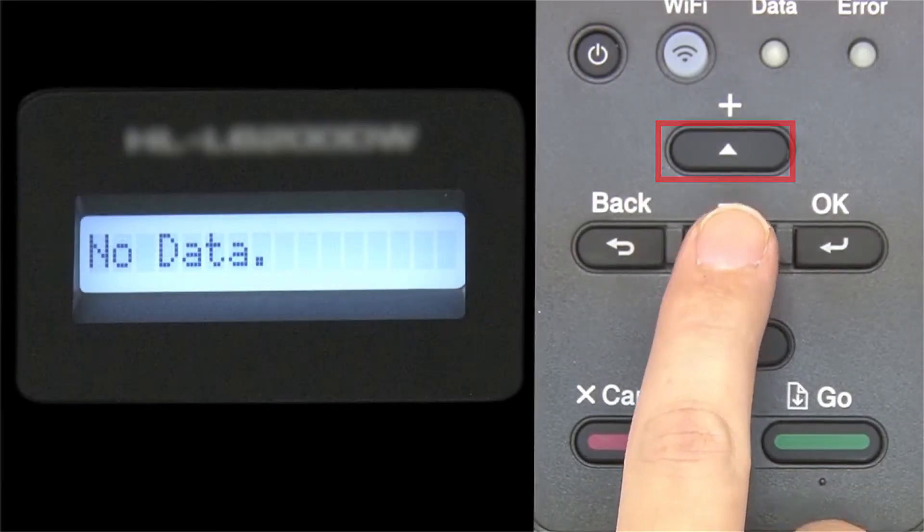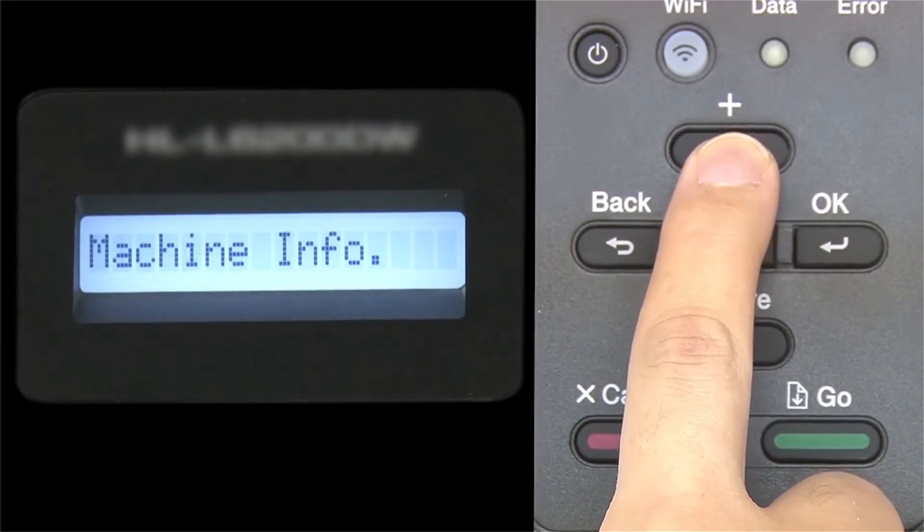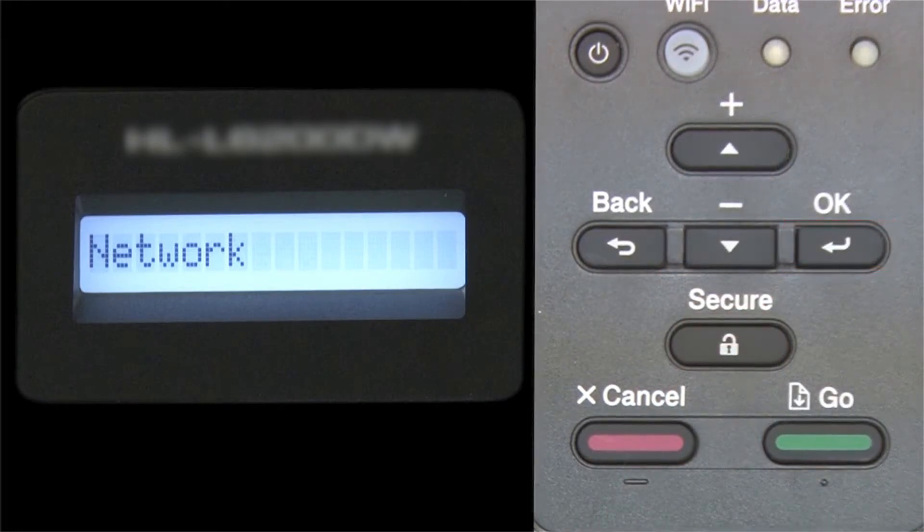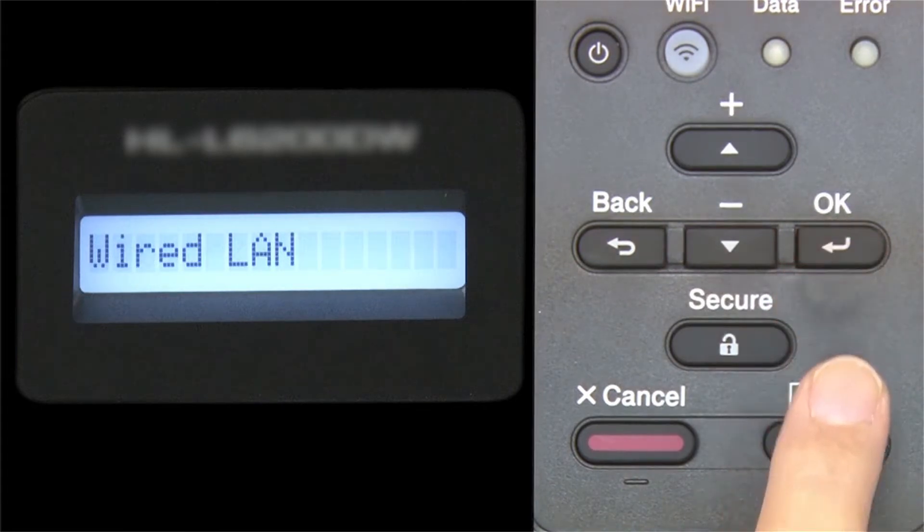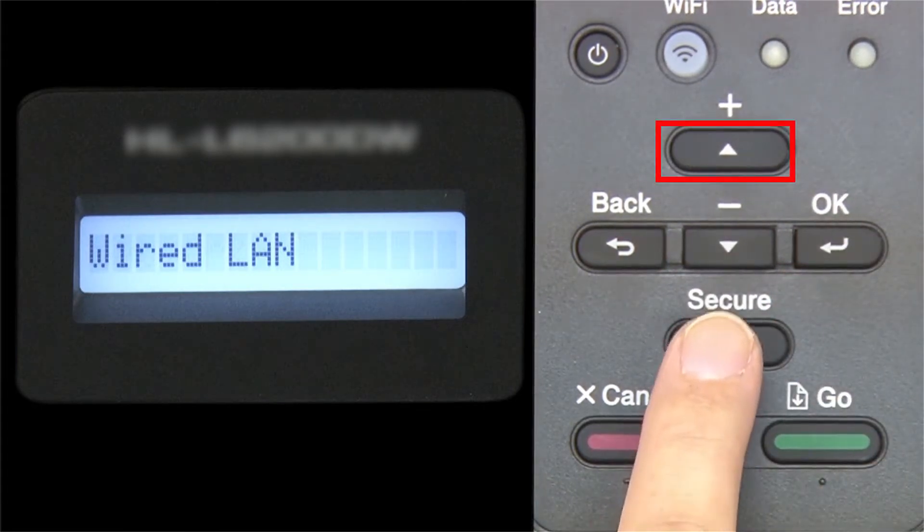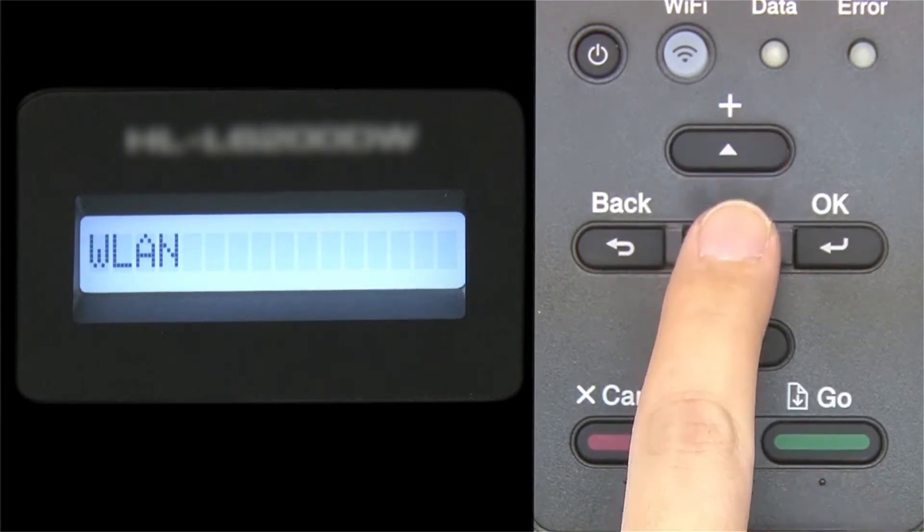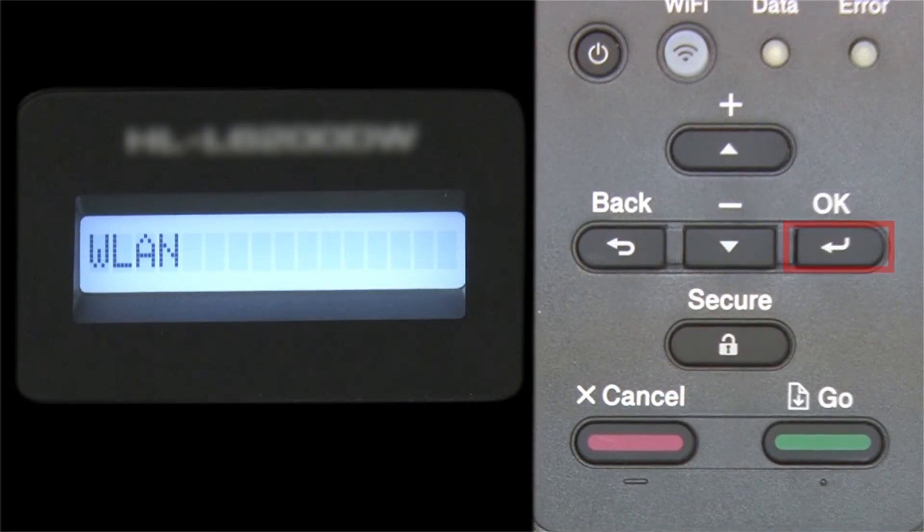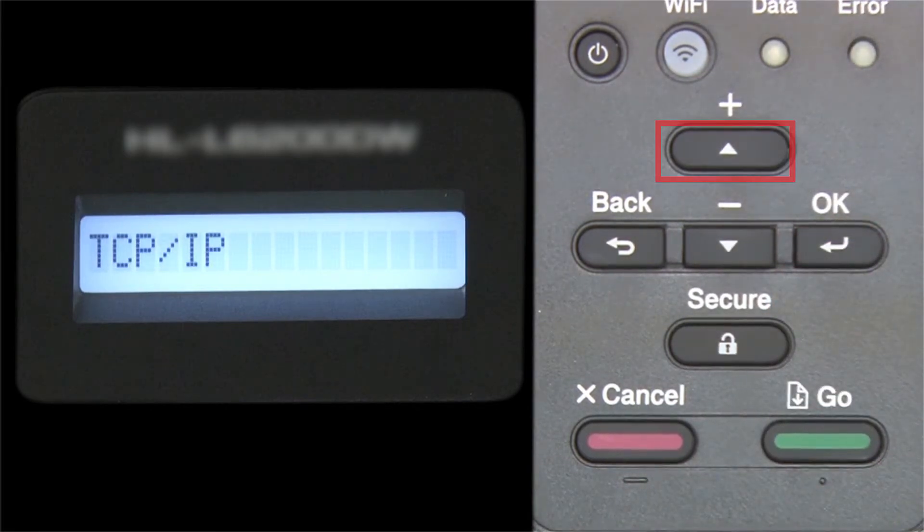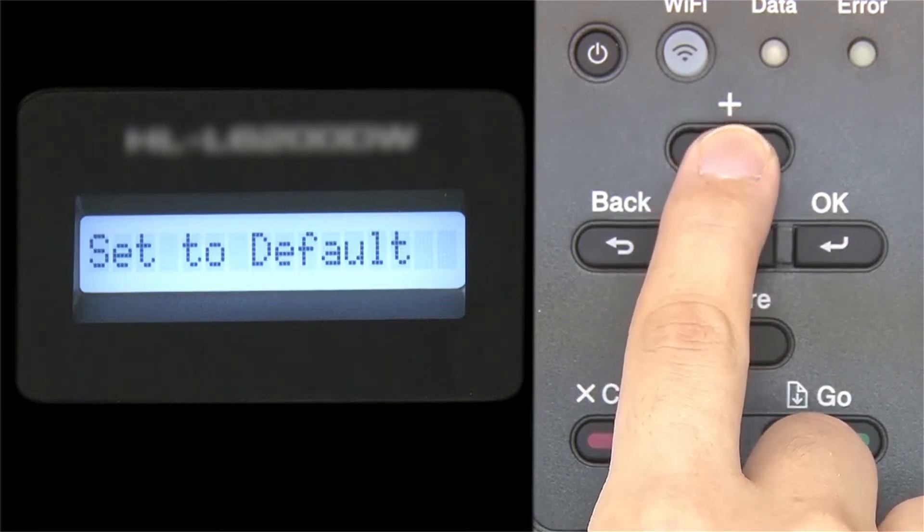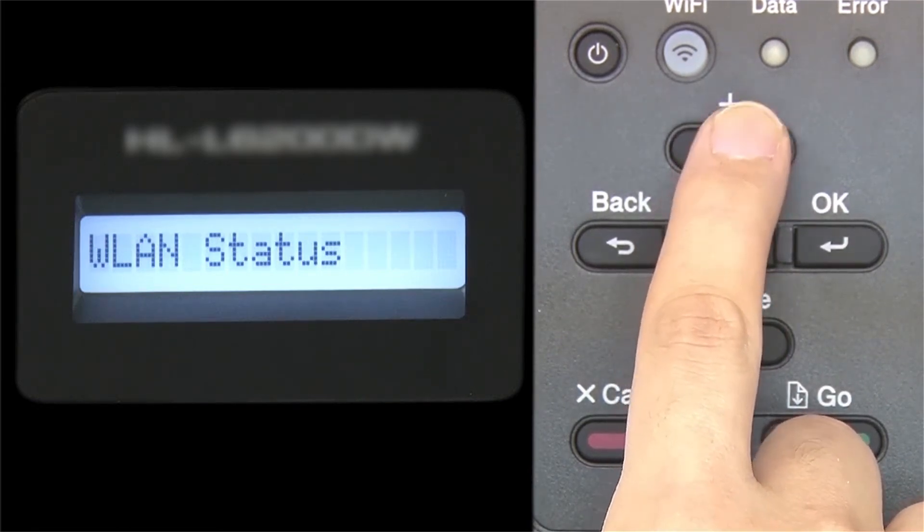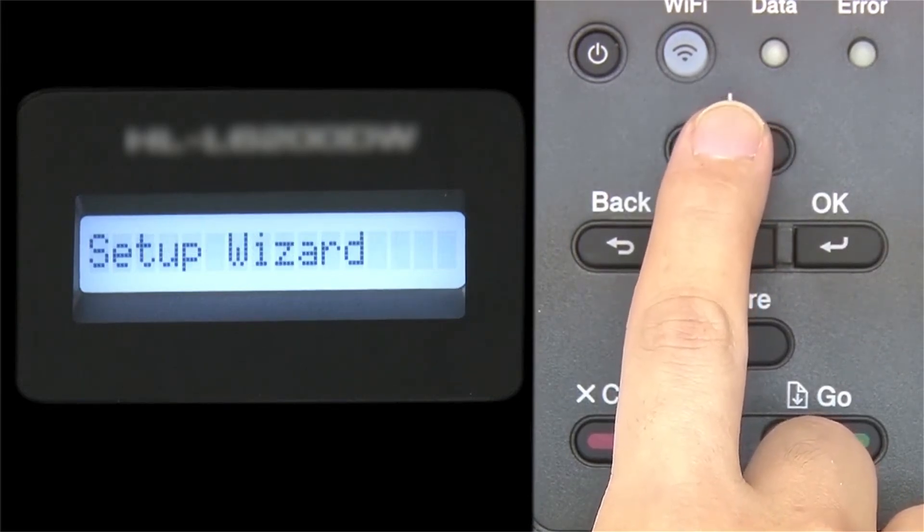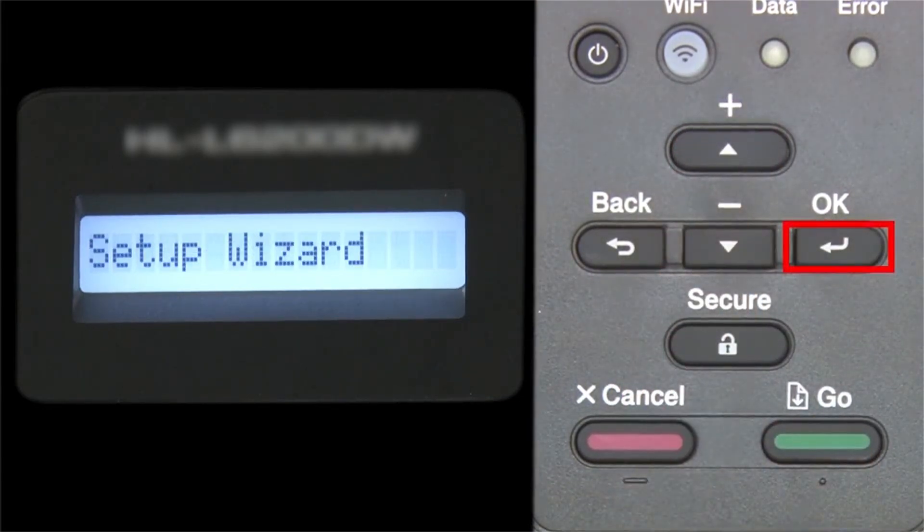Begin by pressing the up arrow repeatedly until the network option appears on the LCD window, then press OK. Arrow up again until WLAN appears on the LCD window, then press OK. Arrow up until Setup Wizard appears, and then press OK.